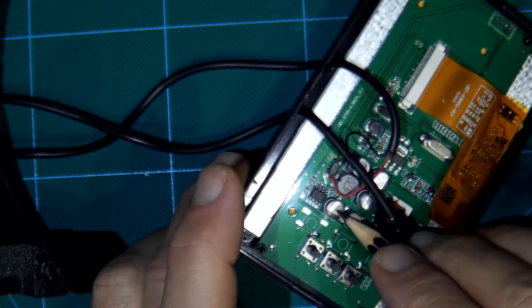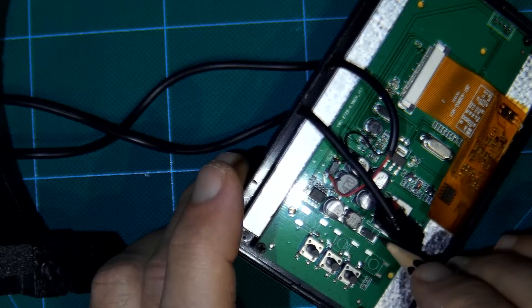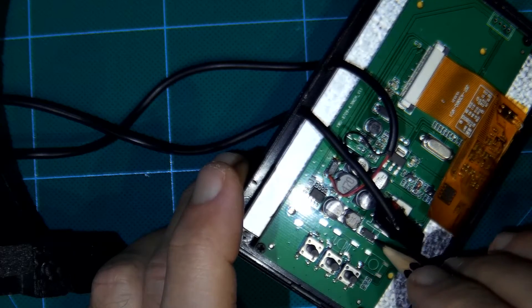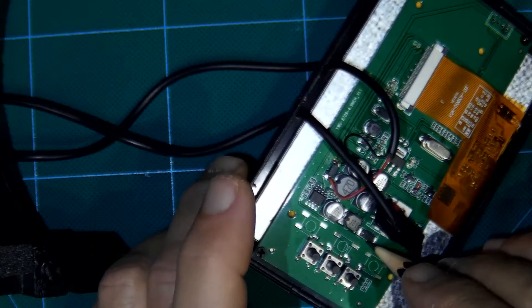This choke plus this capacitor filtering out interference from car engine.